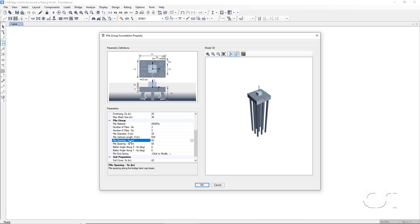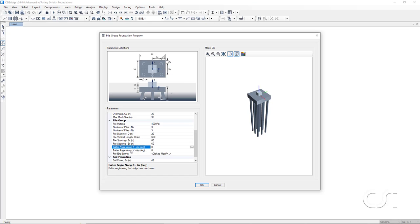Next is the spacing between piles in each direction. In this case, 60 inches. Our piles will be straight and not battered, so we leave these angles set to 0.